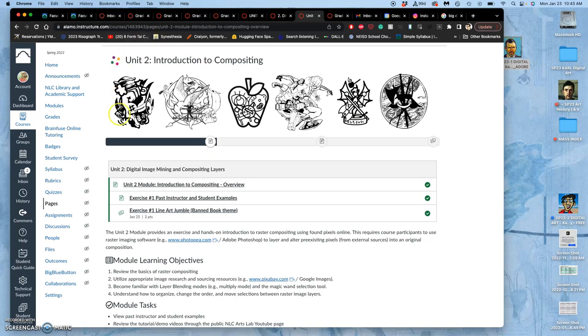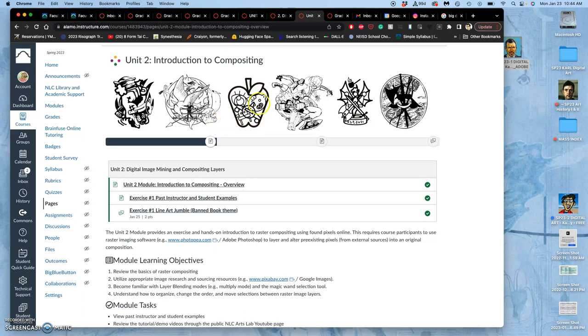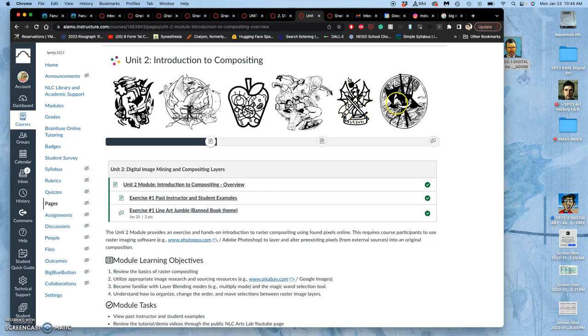So here we have one that's illustrating a banned book called The Hate U Give. Here we have one illustrating the book The Hunger Games. Here we have one illustrating a book that has to do with kids. Here we have one that is illustrating The Lord of the Rings. And then here is another one that's illustrating The Lord of the Rings, or The Hobbit in this case.